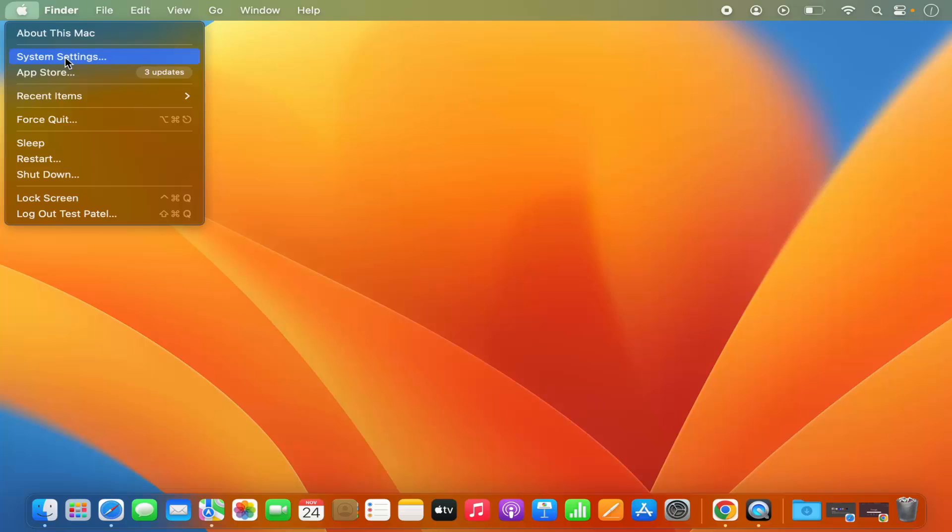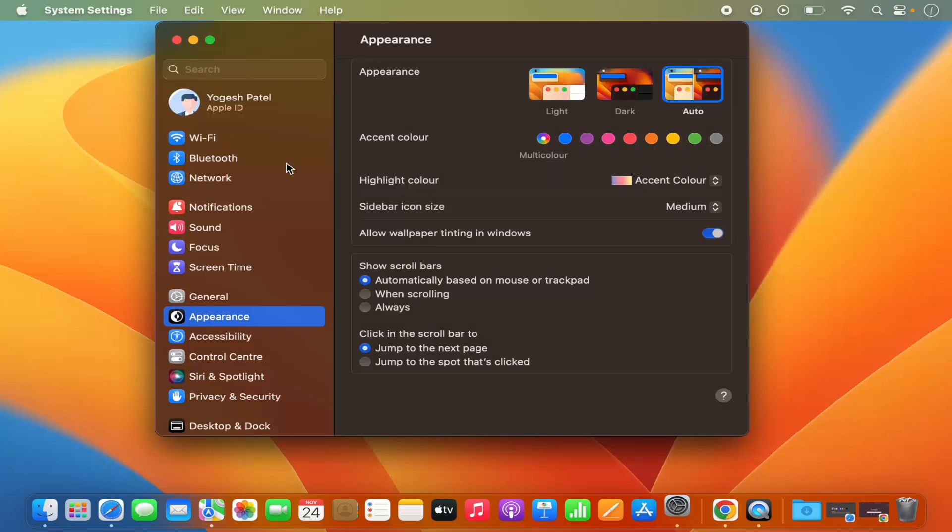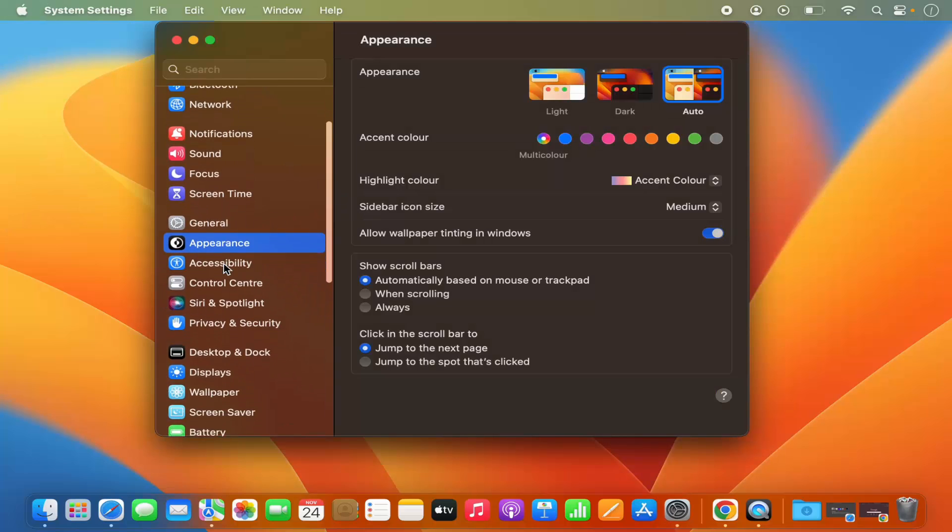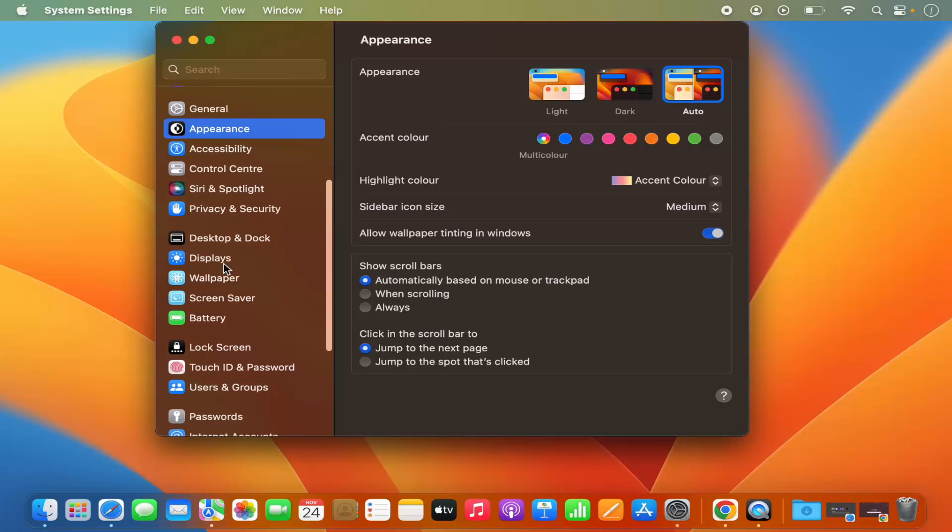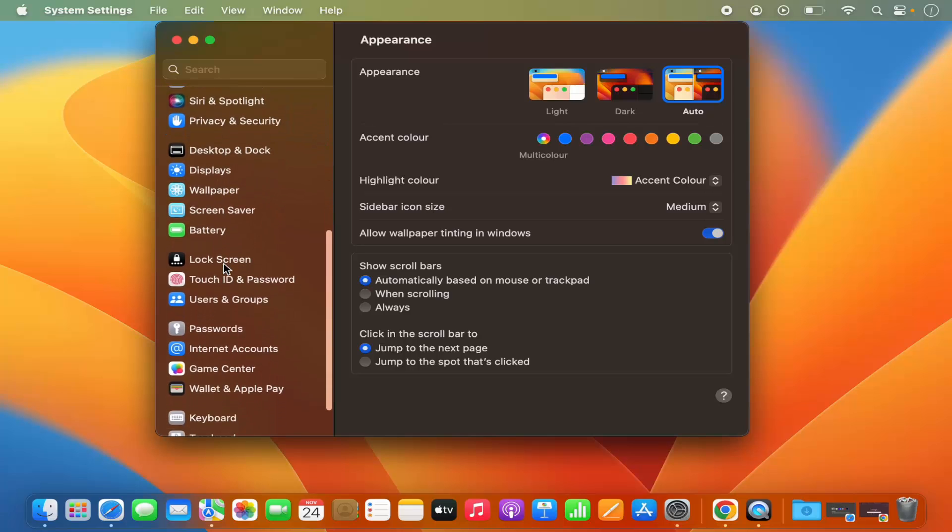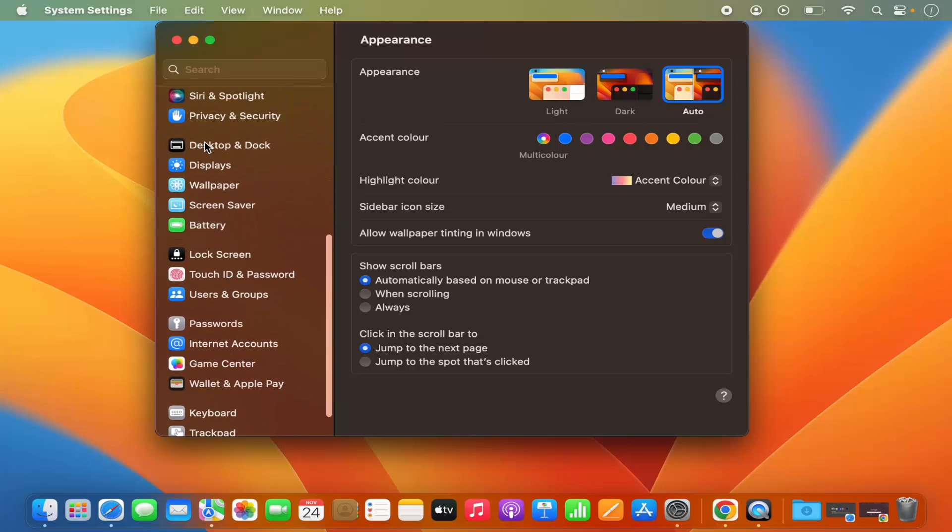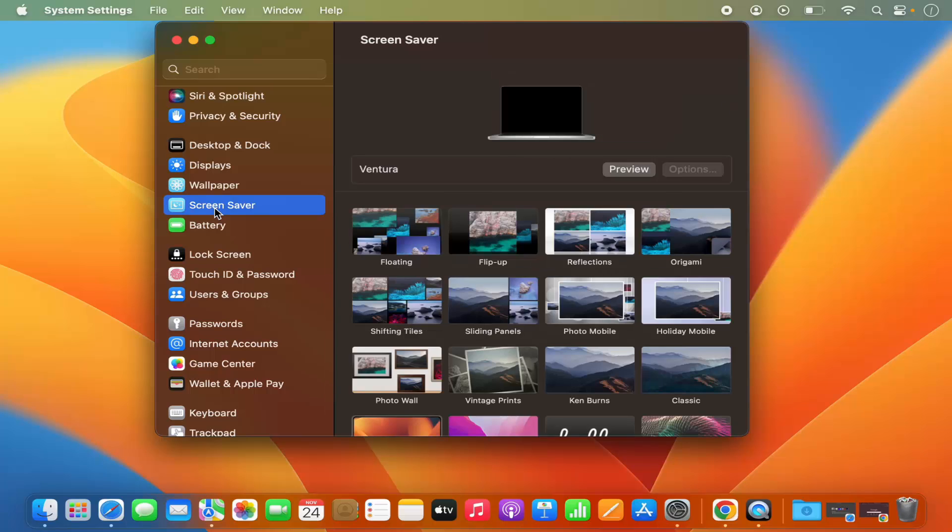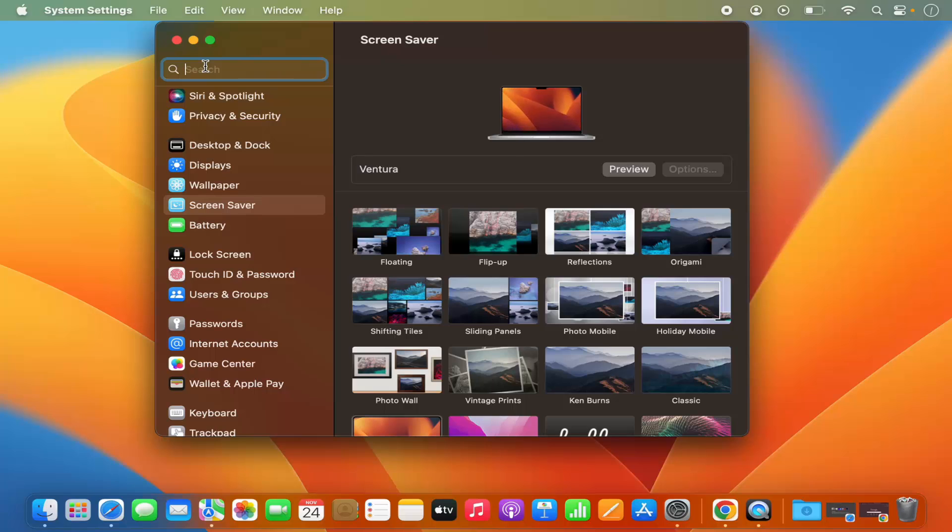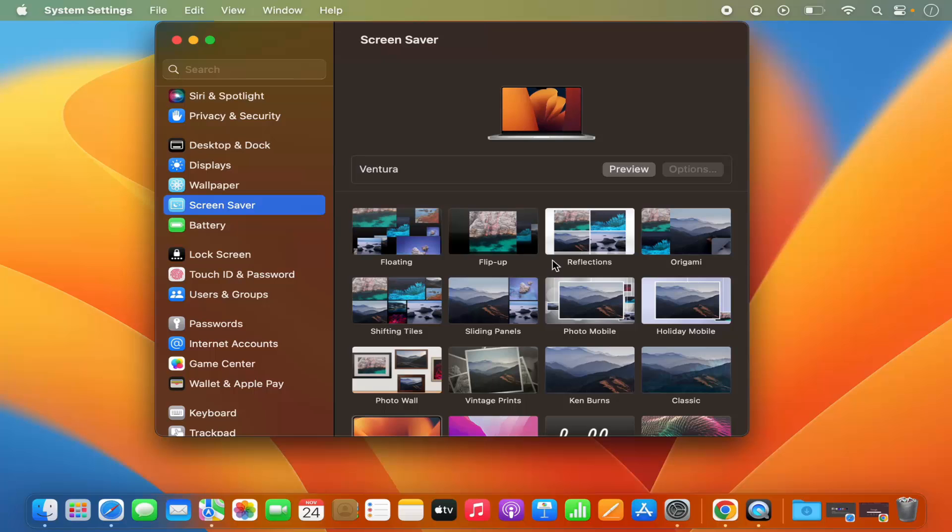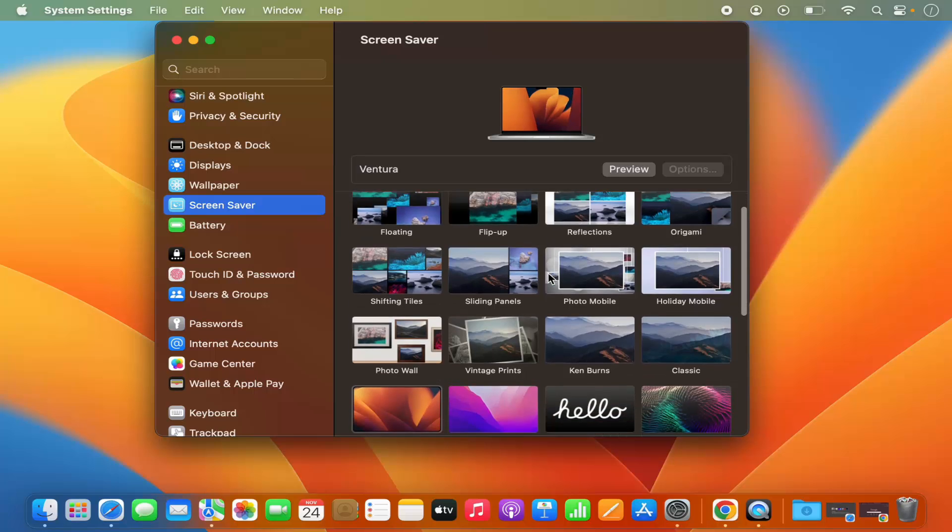Now on the left-hand side, when you scroll down, you will see a section called Desktop and Dock. Under that, you will also see this Screen Saver option. If you don't see it, just search for Screen Saver and you will find it. Once you find that, just click on the Screen Saver option.